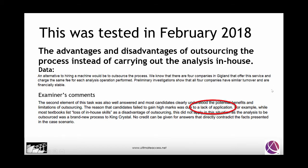The examiner's comments noted that the second element of the task was well answered and candidates clearly understood the potential benefits and limitations of outsourcing. However, the reason candidates failed to gain high marks was a lack of application. Application is what puts the theoretical knowledge and models into the context of Manseco, and unless you do that, you will fall into the same trap.